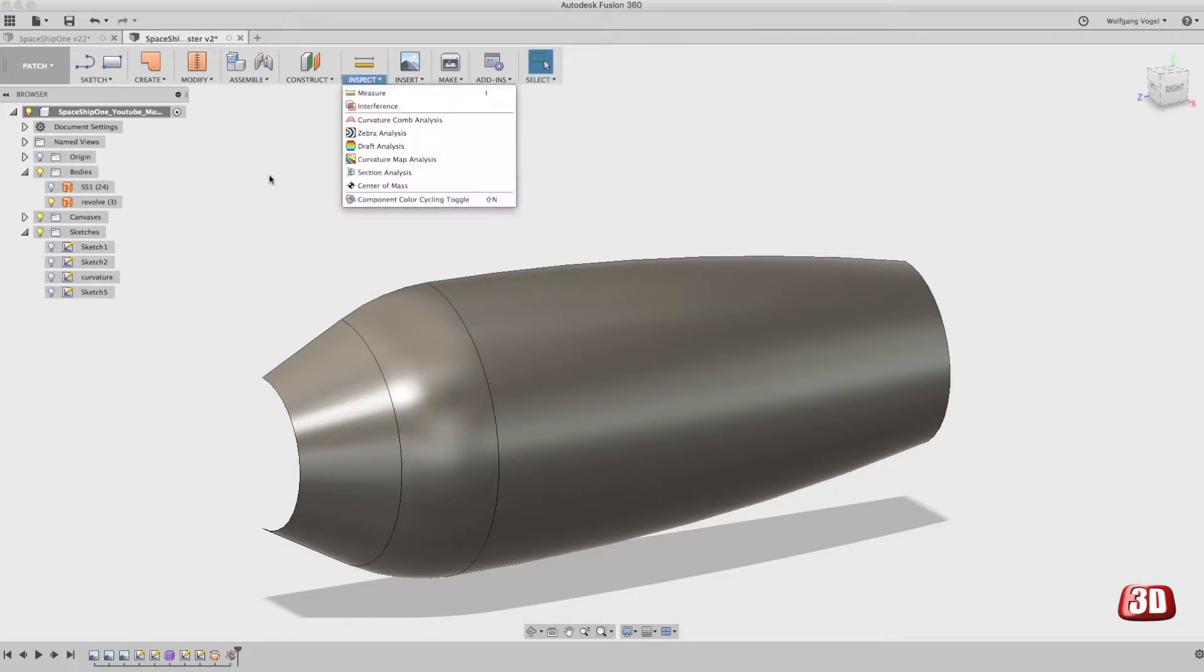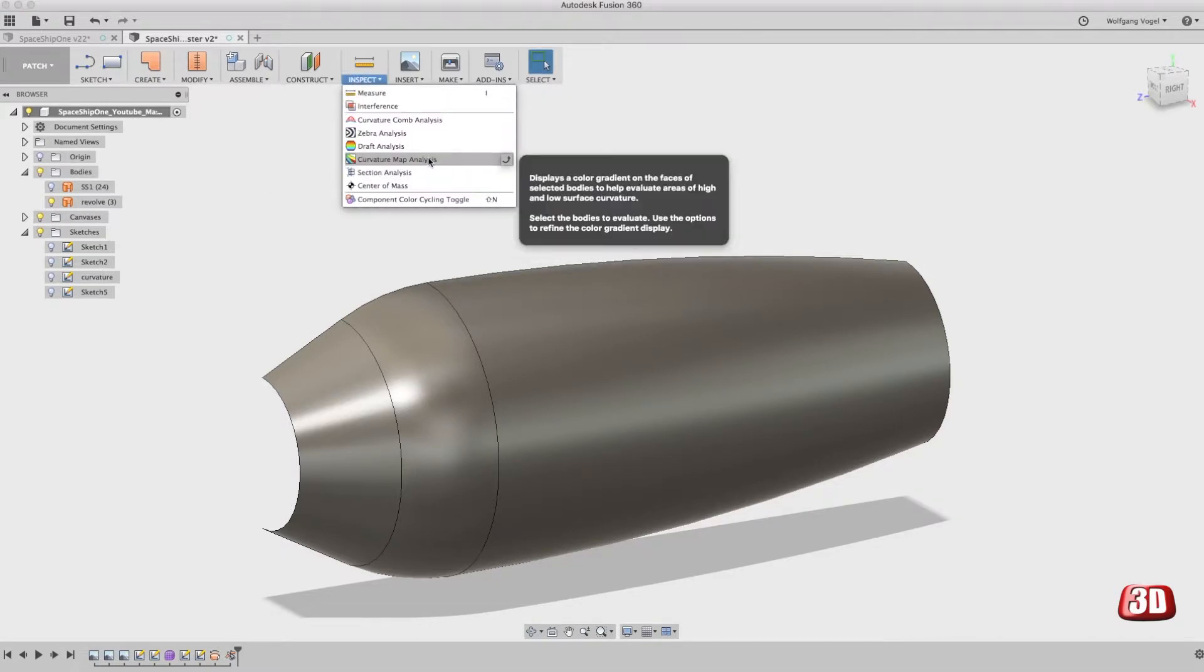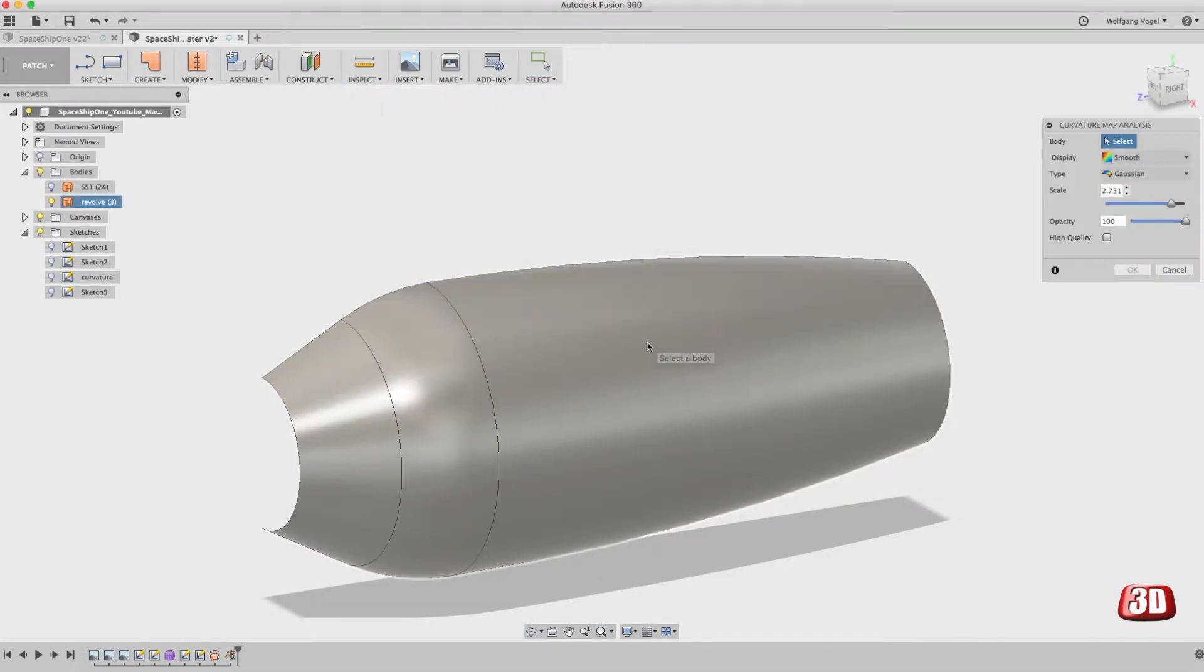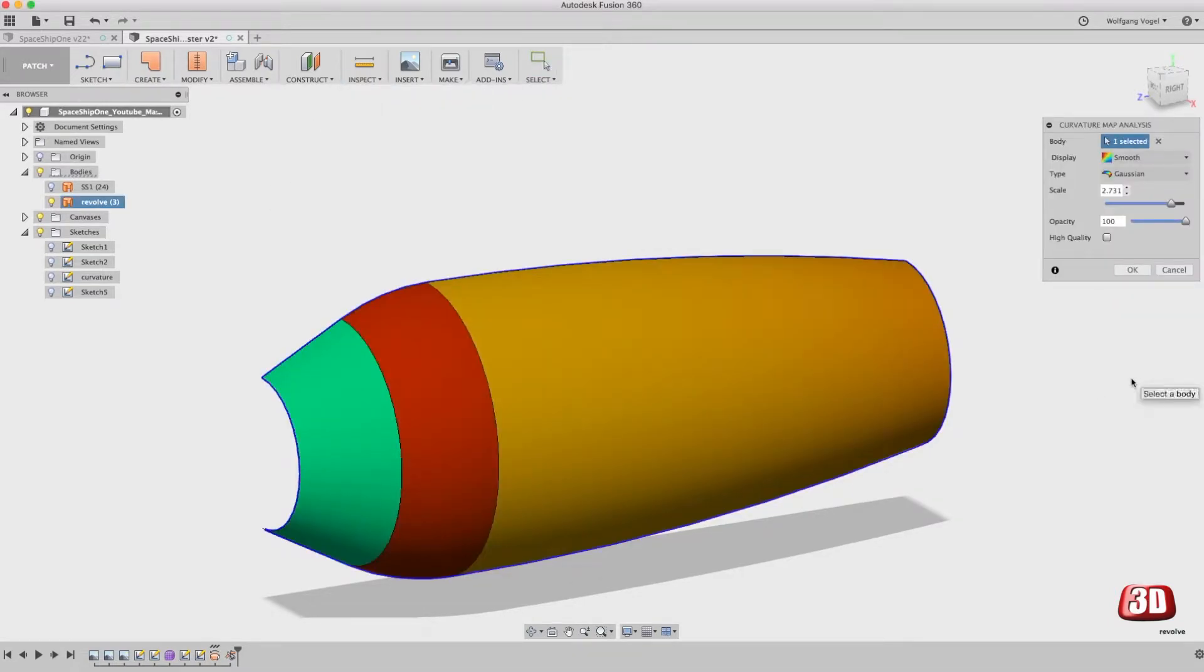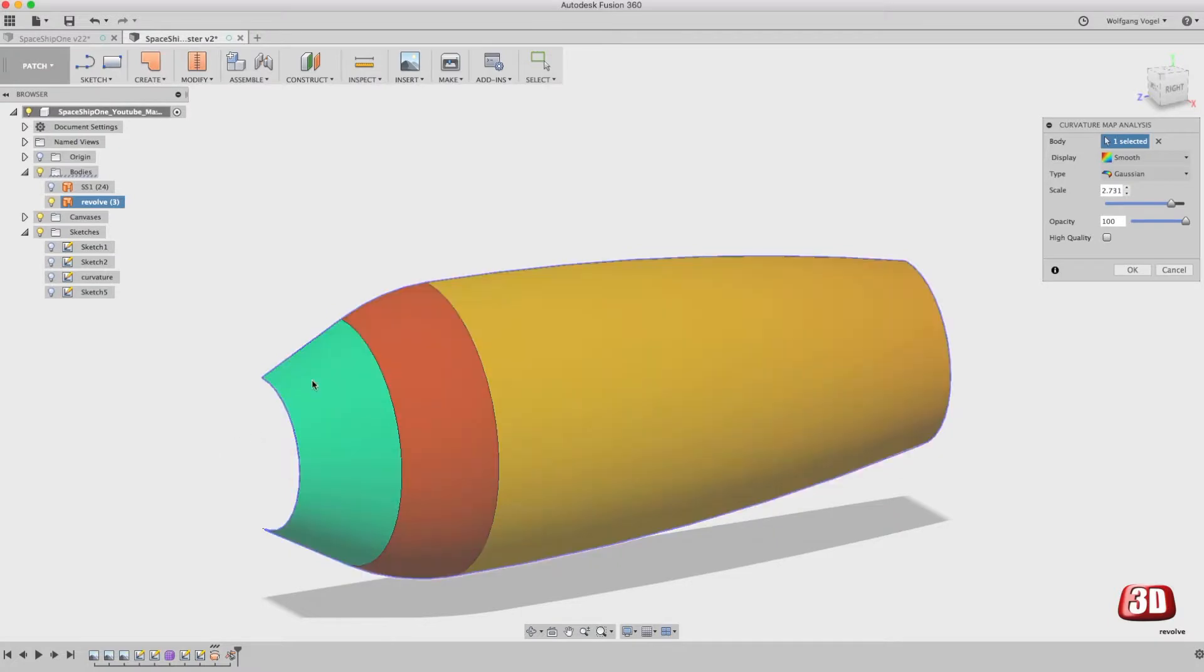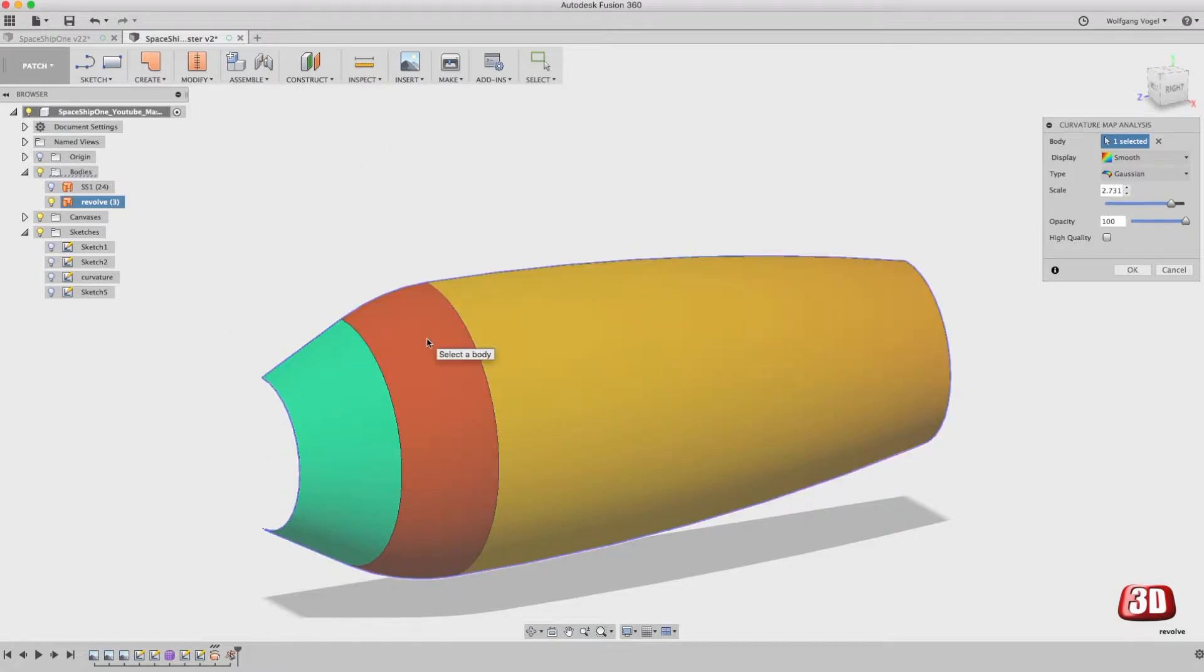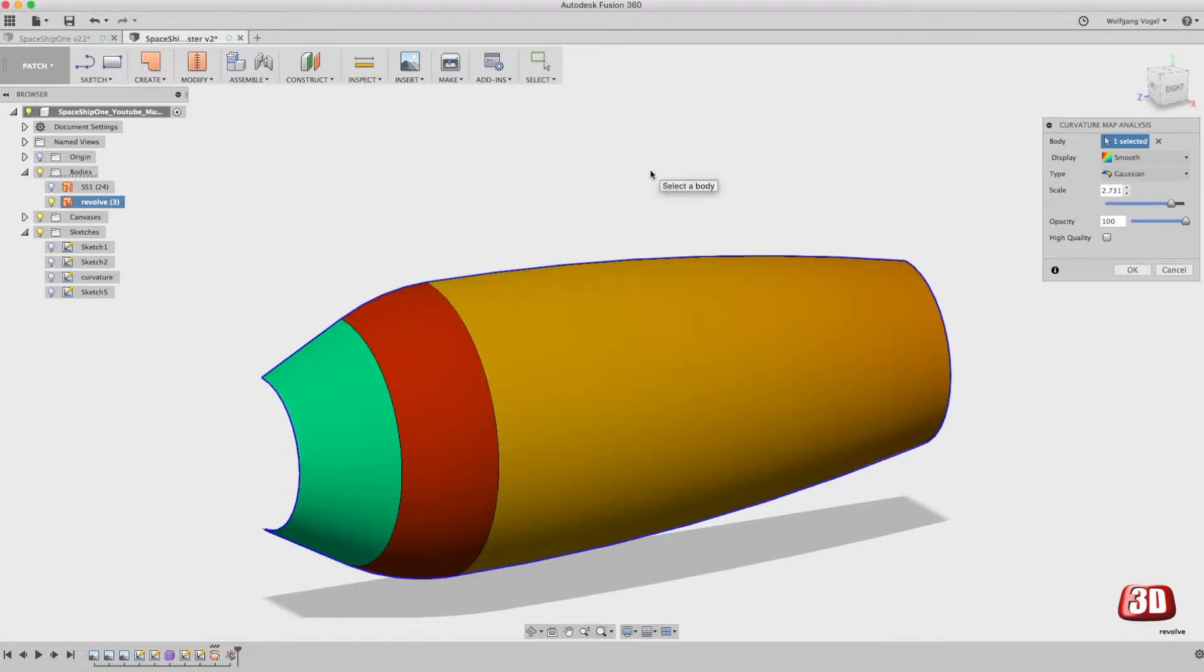Let's take a look at the curvature map analysis again and now this makes a lot more sense. We now get three different colors. Okay, it doesn't make too much sense that we get a green color here, but let's assume that green is curvature zero. Red is a very high curvature and yellow obviously is a very low curvature.